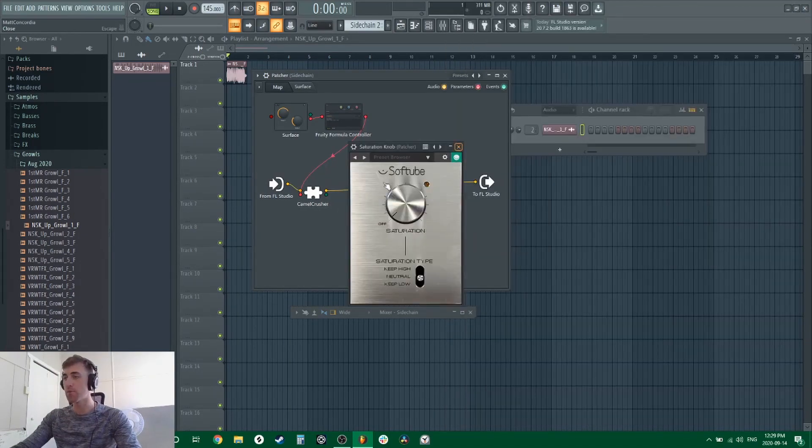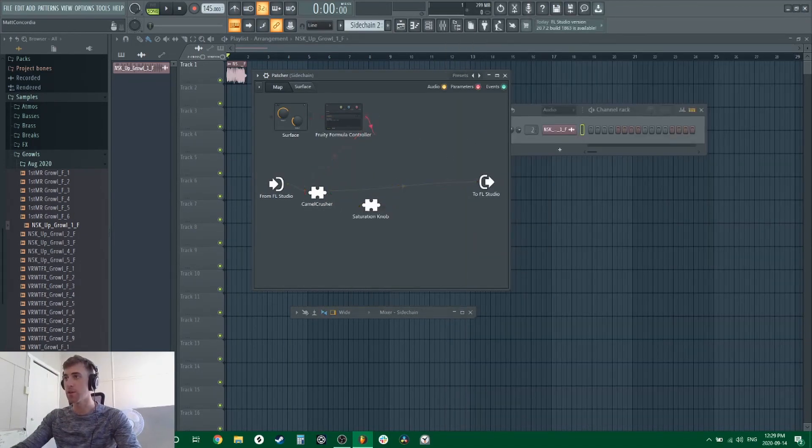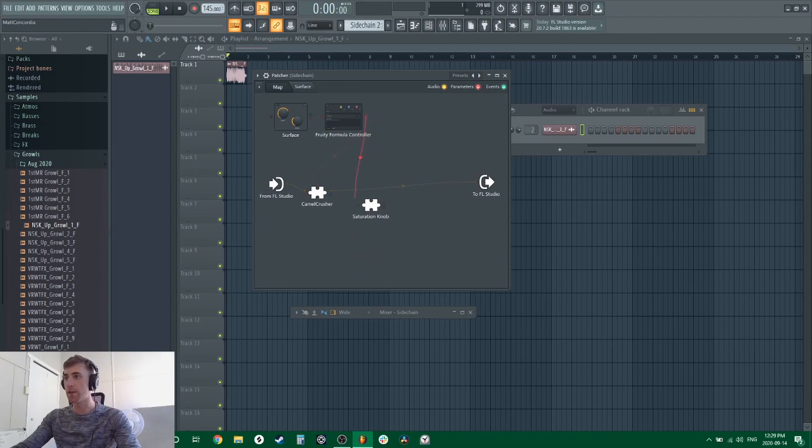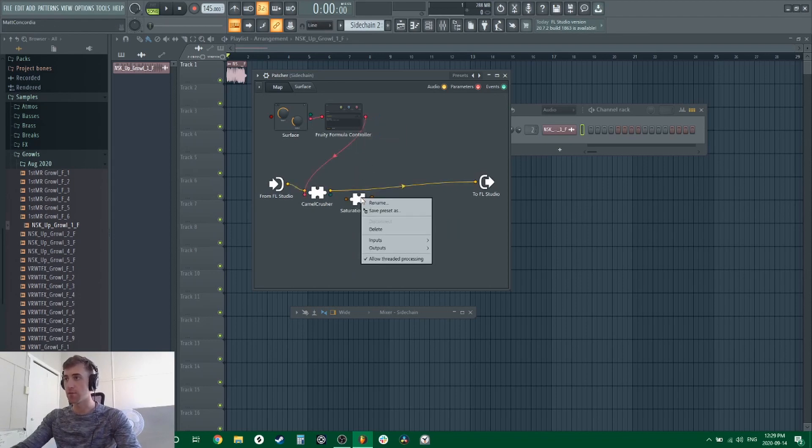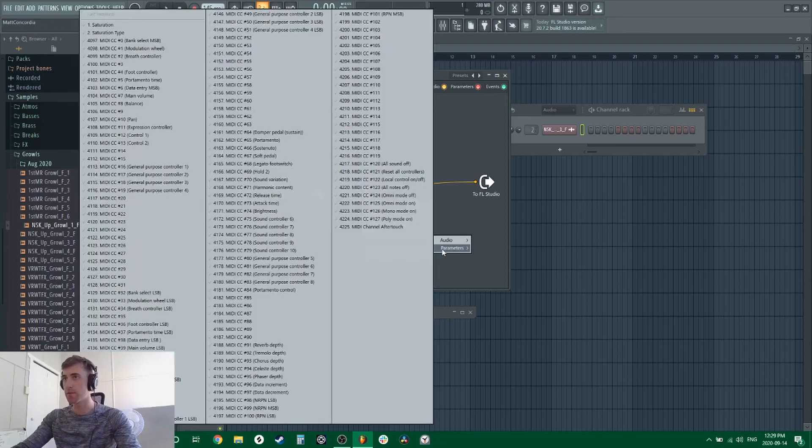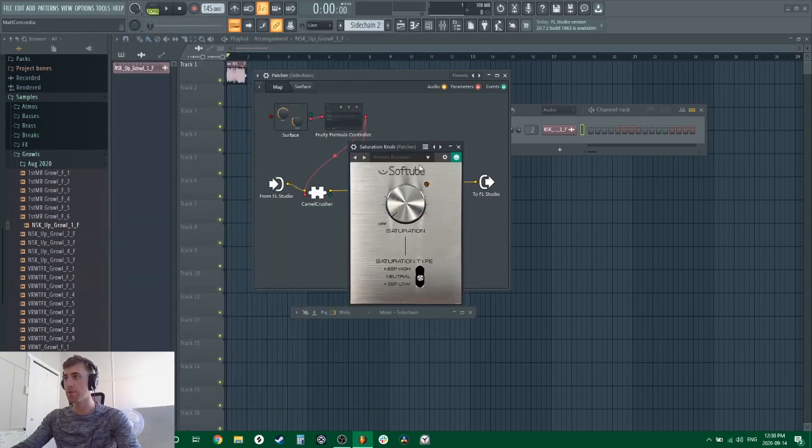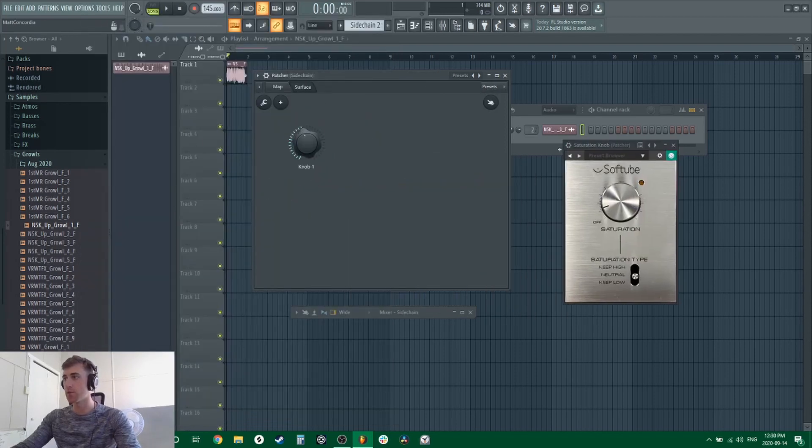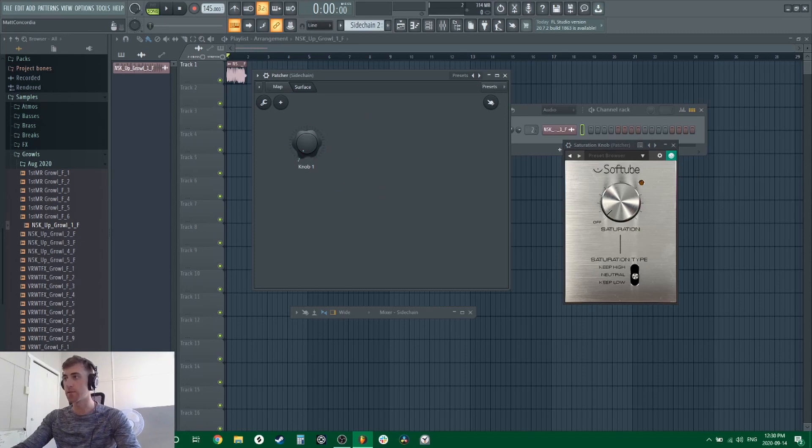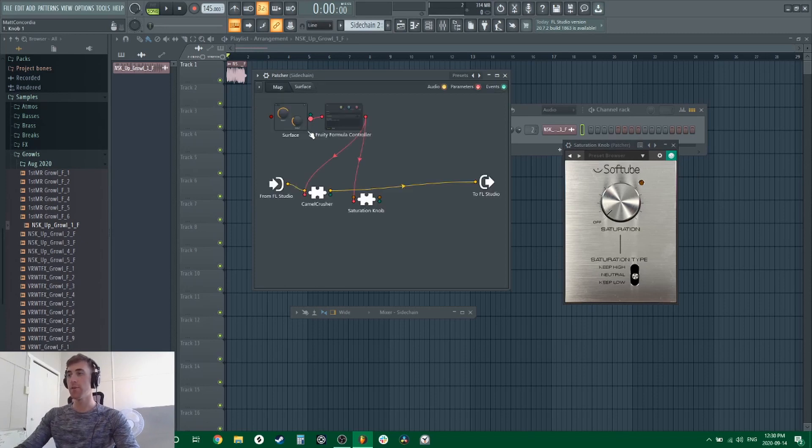And if you only want to adjust that by 25 as well, you can run another connector to saturation knob. So if we go into inputs parameters and we link it to our saturation knob, this knob, if we open this up, is only going to be affected 25 as well. Now if you want to do different percentages for different knobs, you will have to make additional Fruity Formula Controllers.